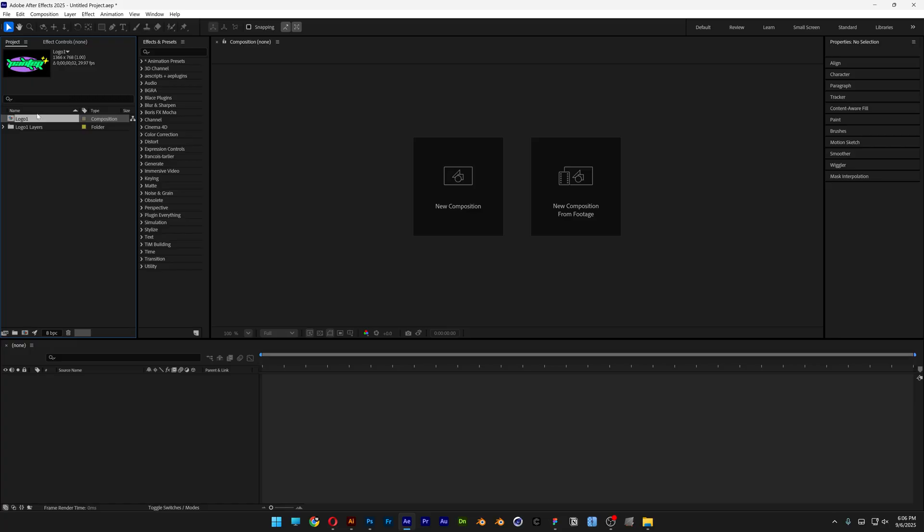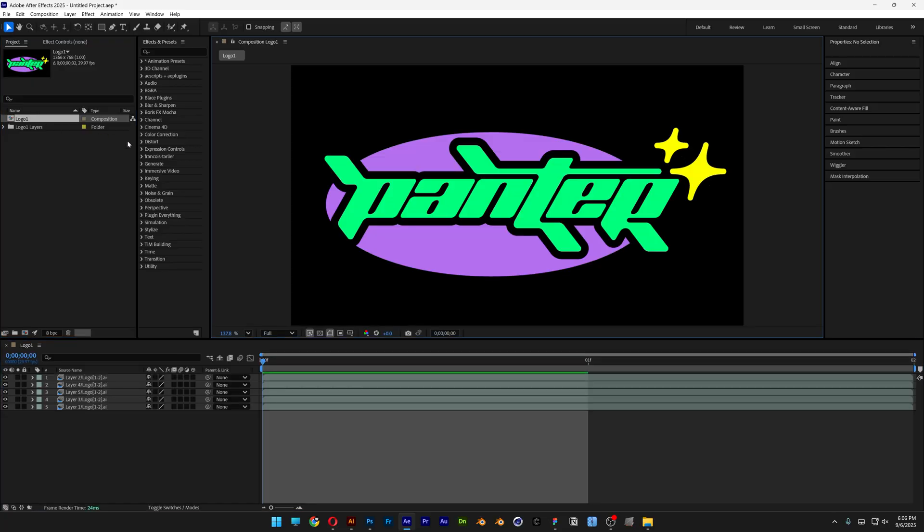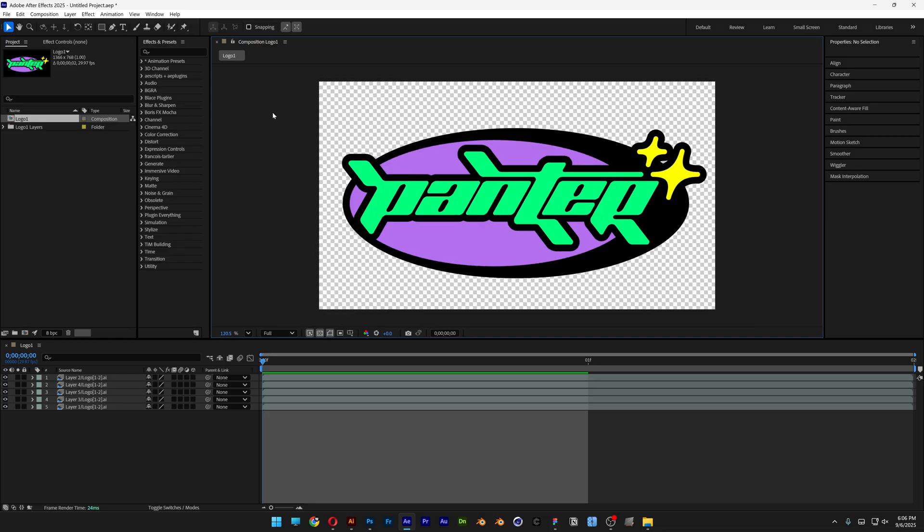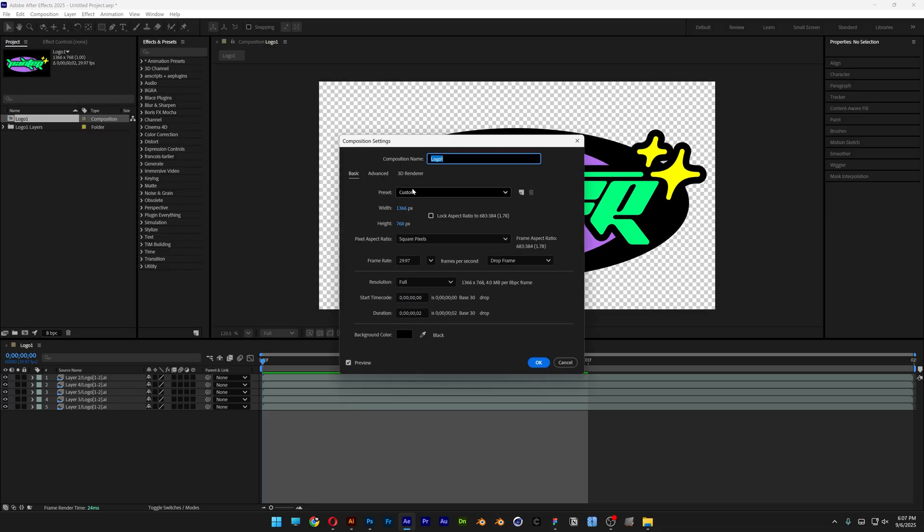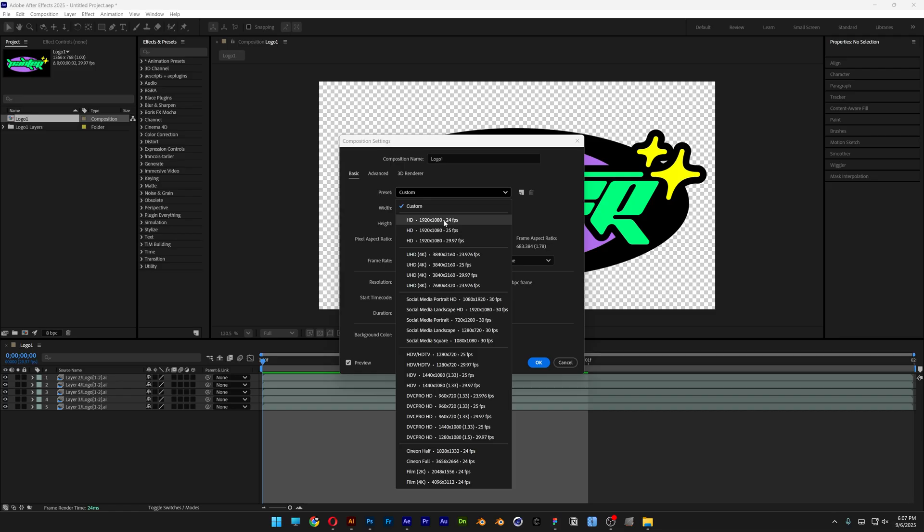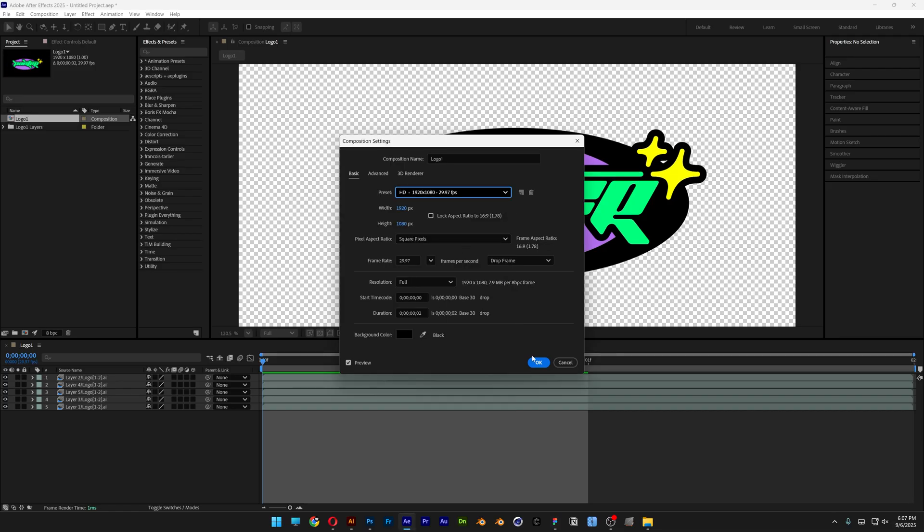So now you can see we've got a composition here and I'm going to double click on it. And here we've got the logo, I'm going to make the background transparent. And I'm also going to go to the composition, composition settings. And change the preset to 1080p, 30 frames per second. Click OK.